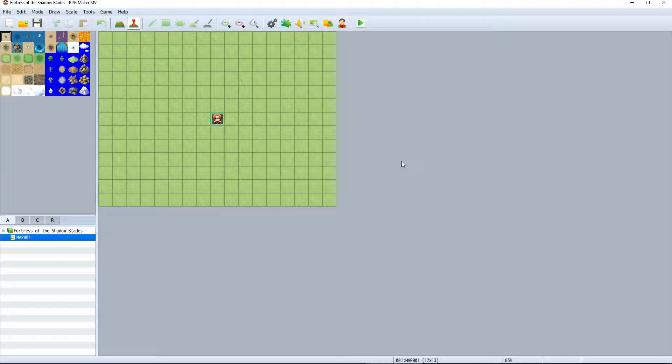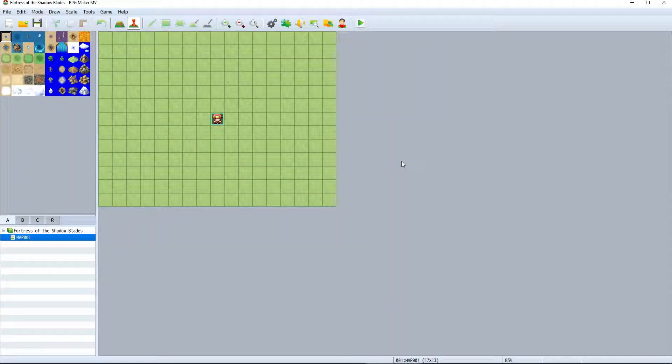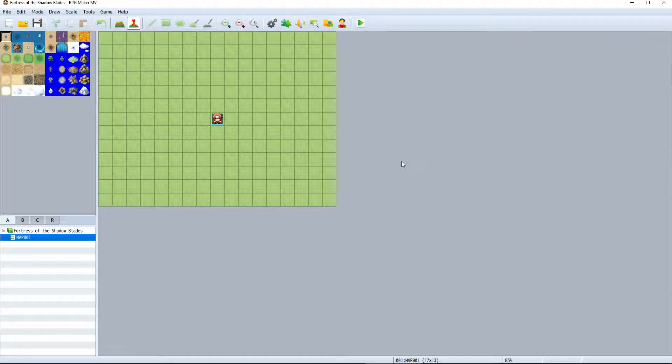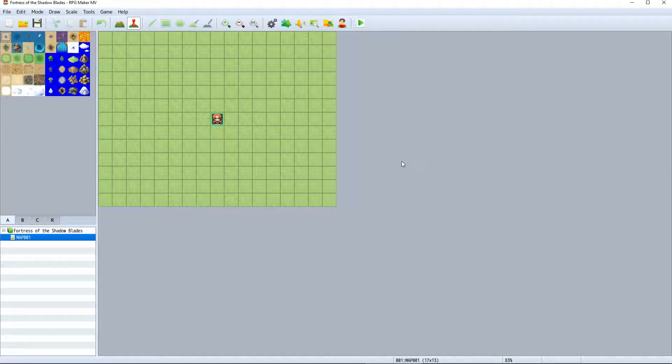Now that we have our first project set up, I'd like to quickly go over the RPG Maker MV interface before we get into actually creating our game.